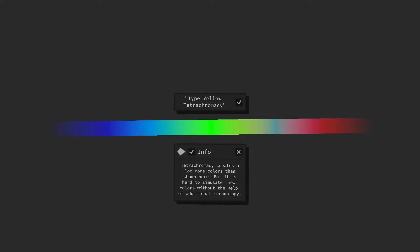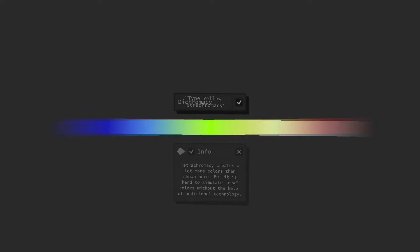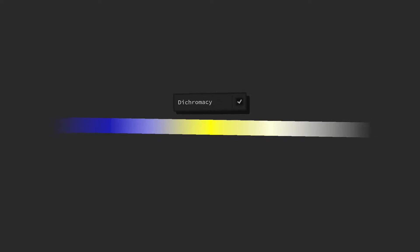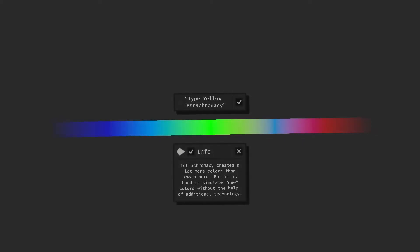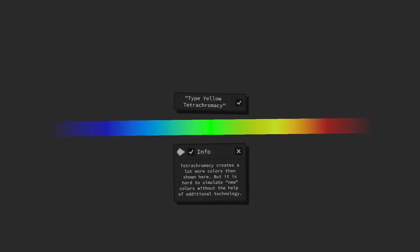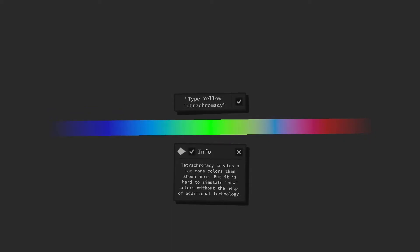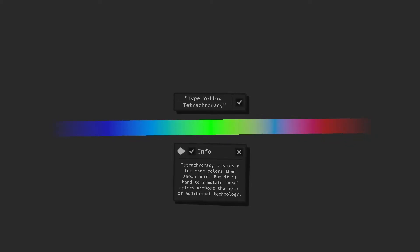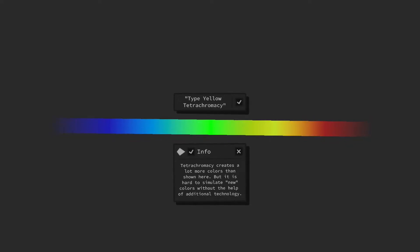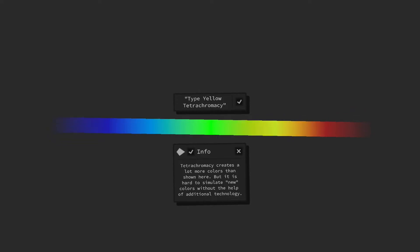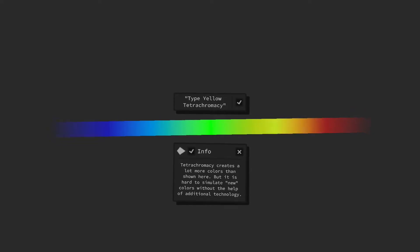Therefore, color vision deficiencies, where there is a dysfunction in one or more of our color receptor cells, and tetrachromacy, where there are four color receptor cells present in the eye and there are at least fifteen instead of seven distinct colors, are real conditions. But not only that.